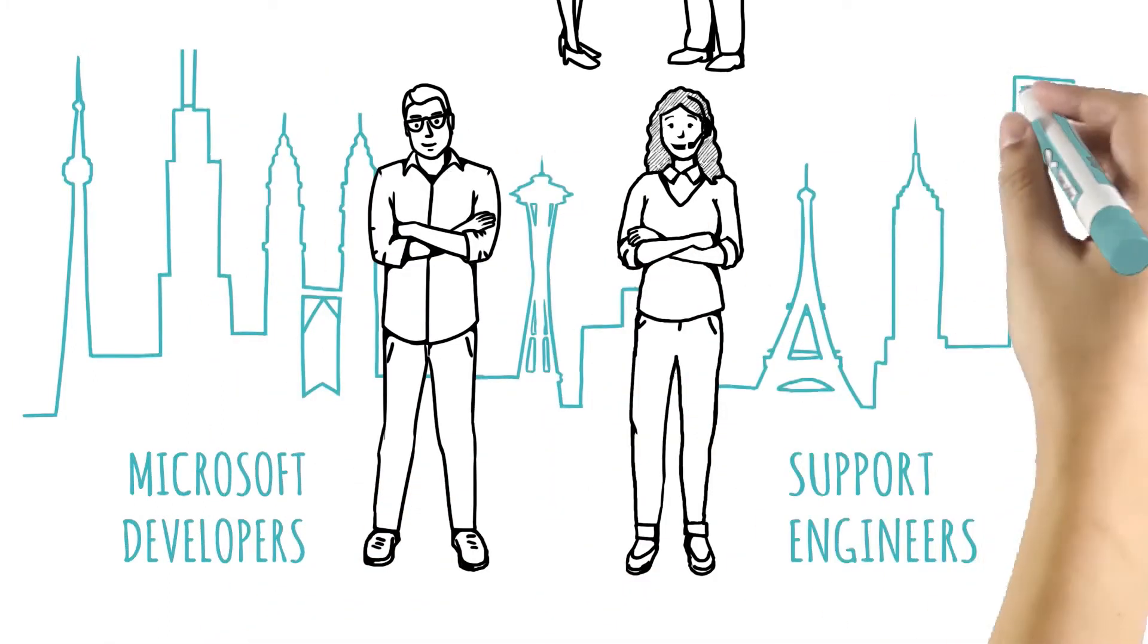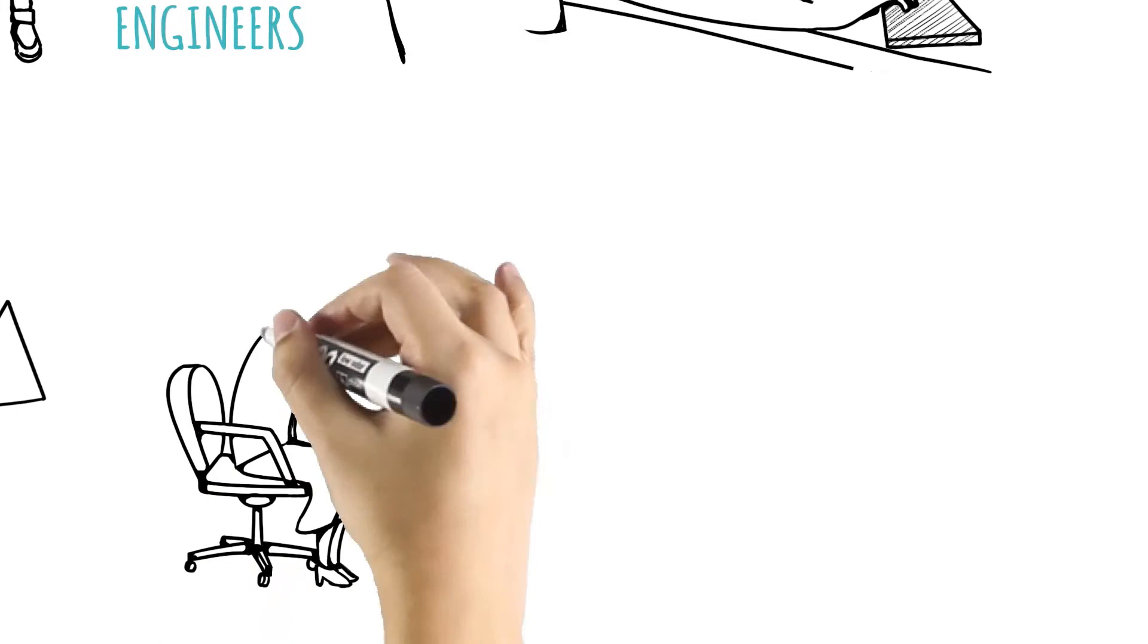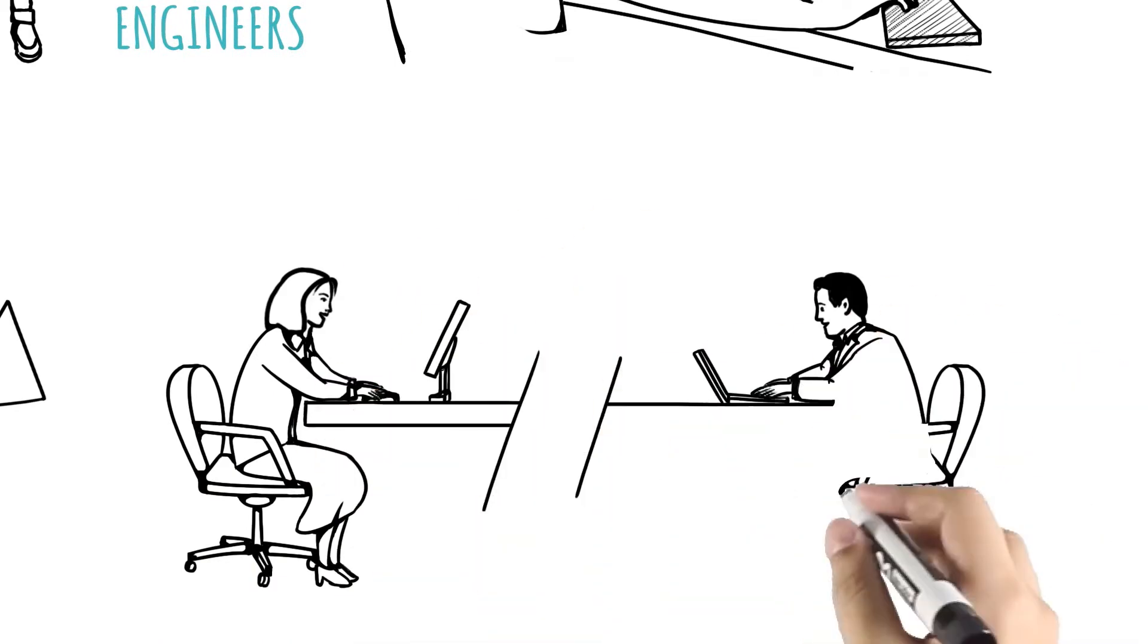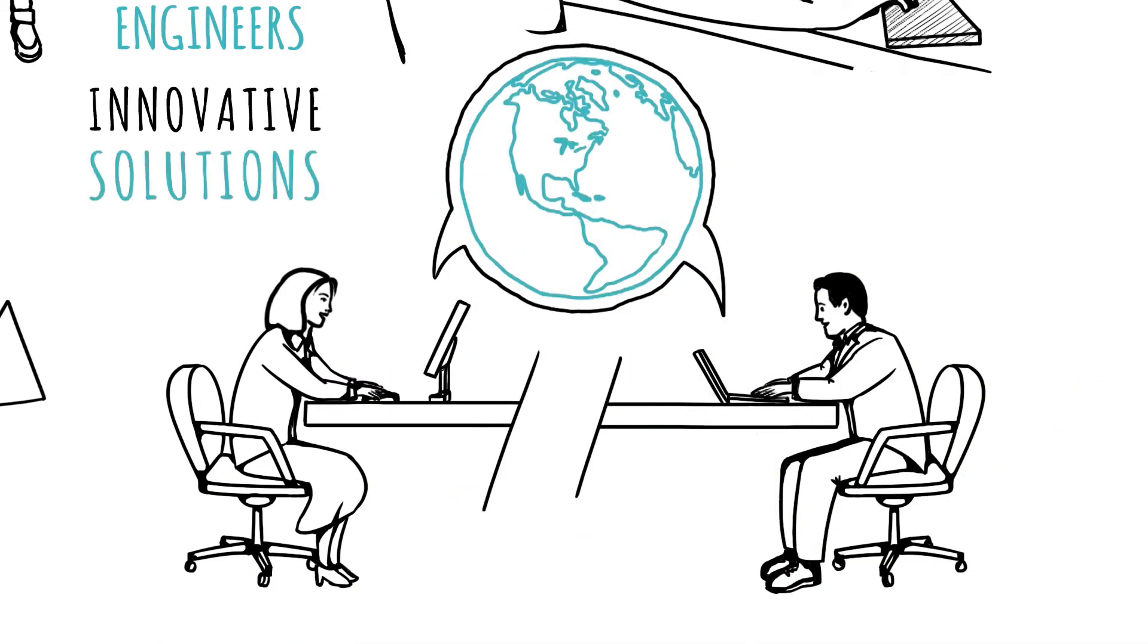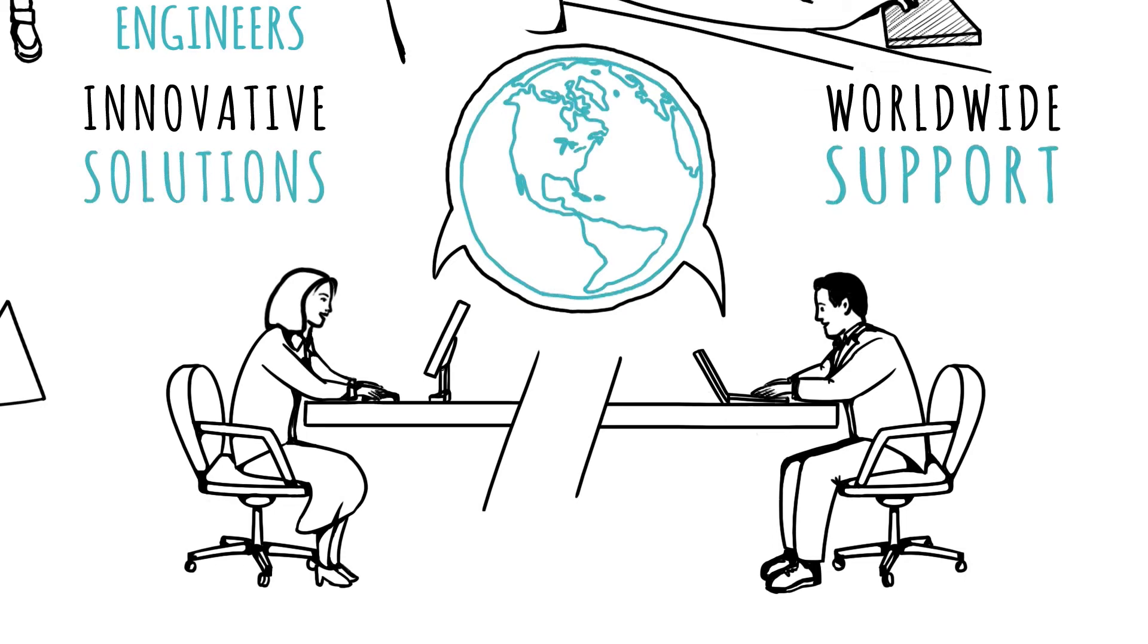clear product roadmap. Get the total package with Microsoft Dynamics: innovative solutions and a thriving worldwide community of users and experts.